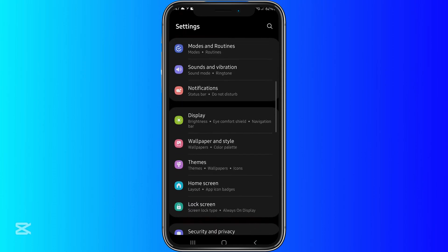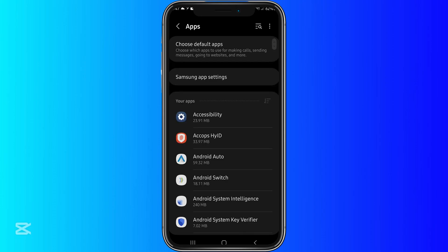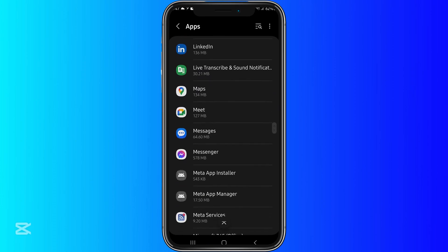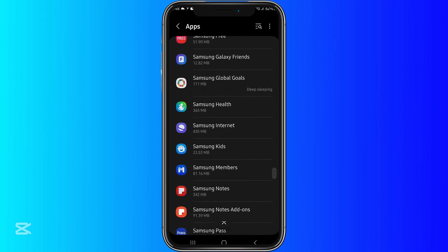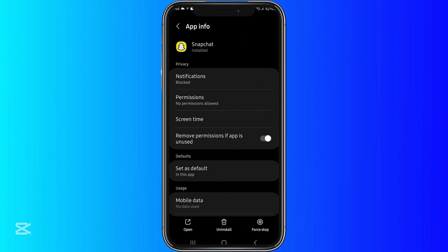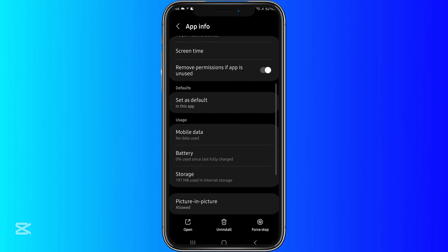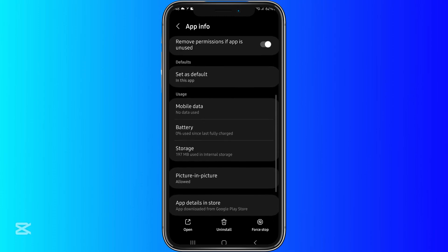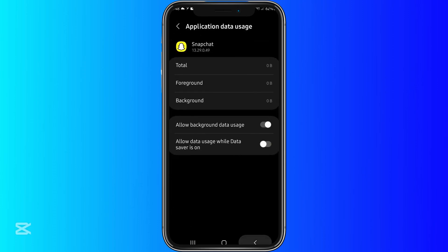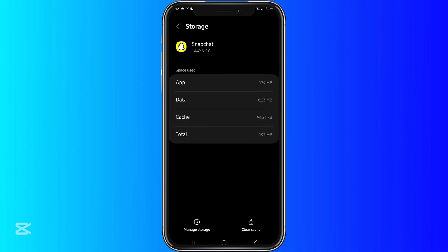What you want to do is go to settings, search for Snapchat in apps, and then you want to clear the cache. Let's look for Snapchat right here. And then you want to look at storage — let's go to storage right here. And then you want to clear the cache.